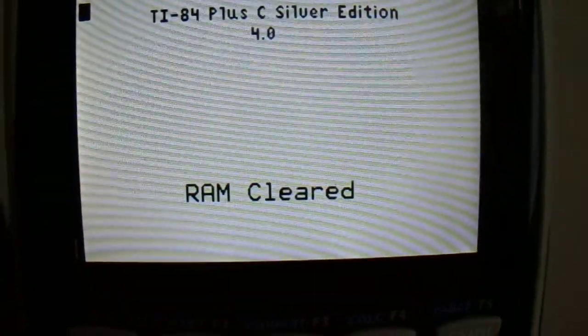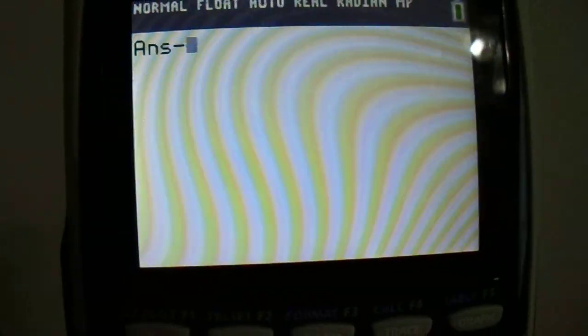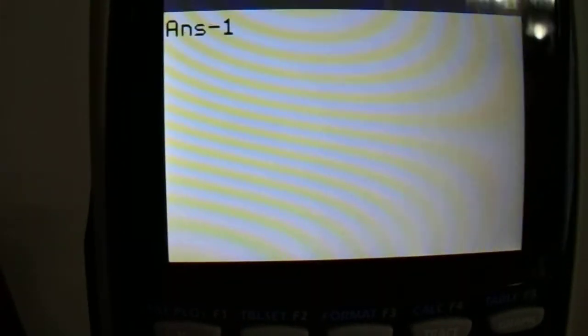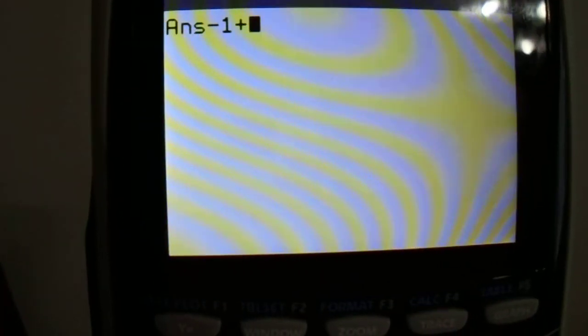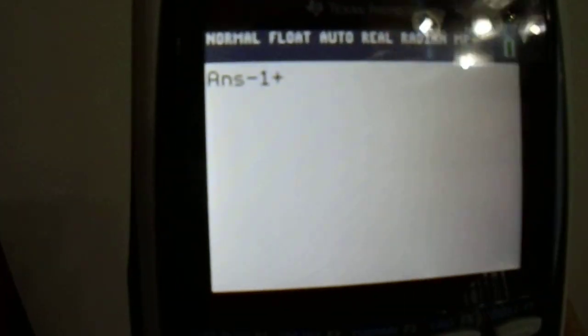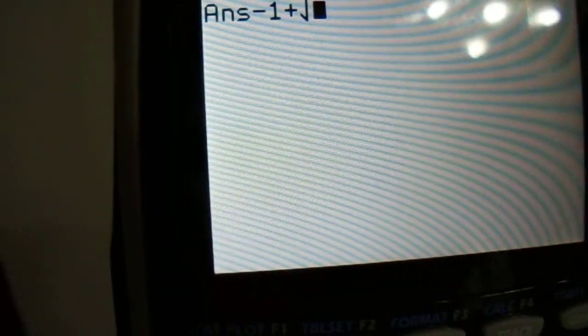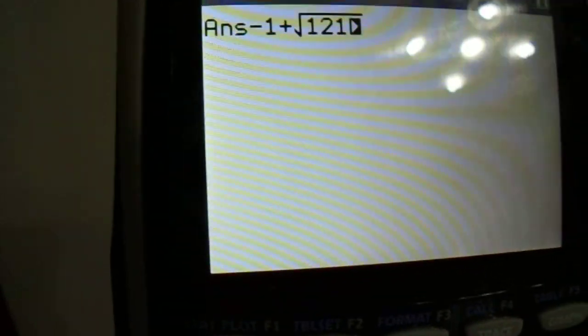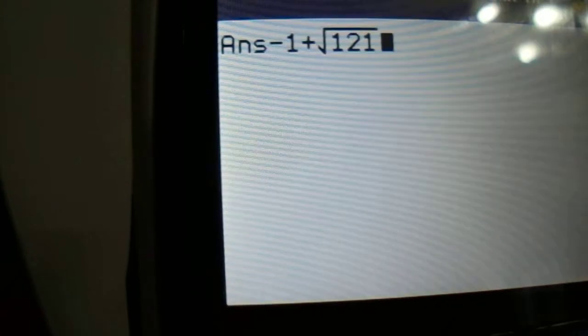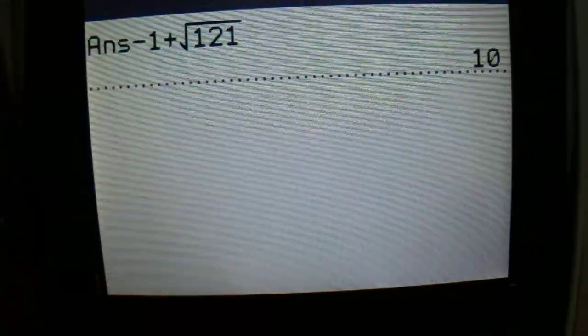And so this time, if we do the same operation, negative 1 plus root 121, then you would get the answer that you expect, which is 10.